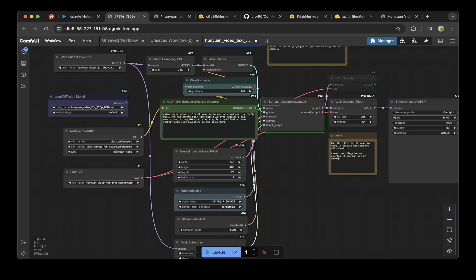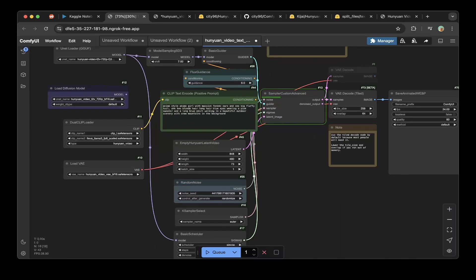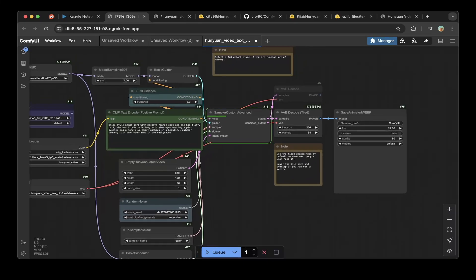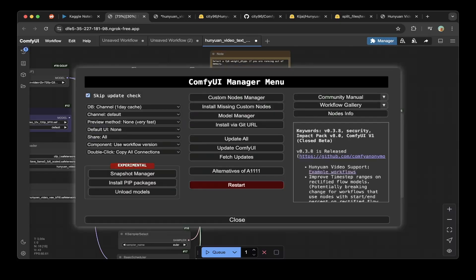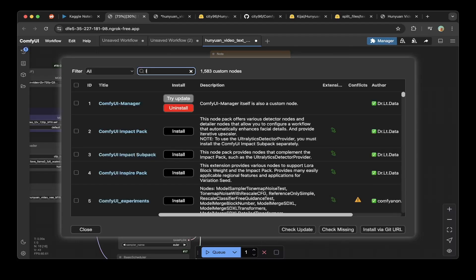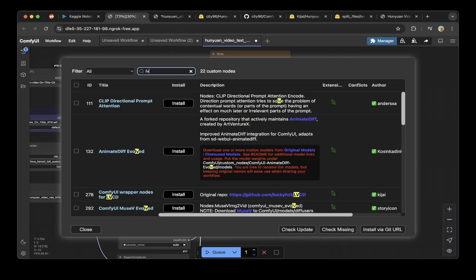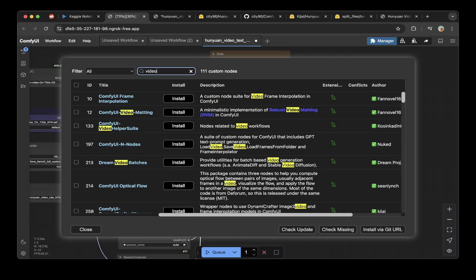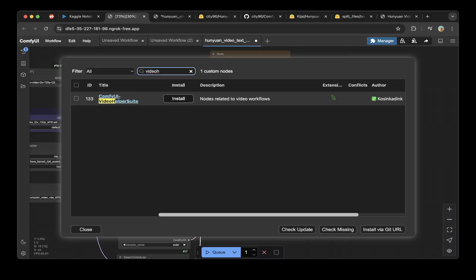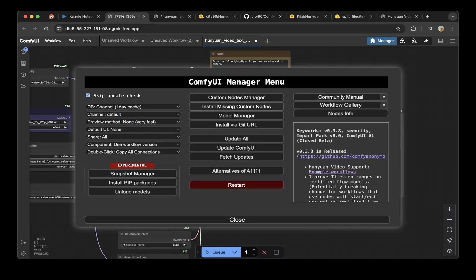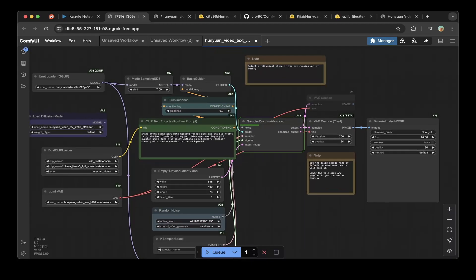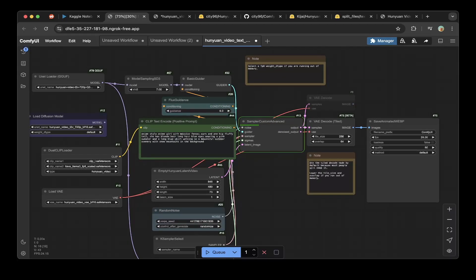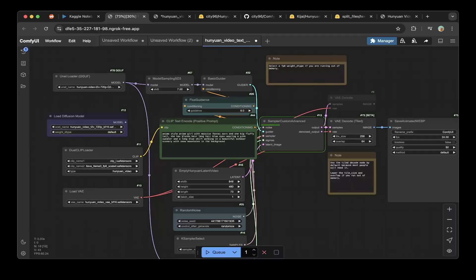You can also adjust all these width and length of the video. Eventually you can have different shapes of the video. You can also make sure you update some of the output for the safe animated WebP. You can change it to something like the video helper suite. Make sure you can also use this, install it as a custom node and just put a different output node in here. You'll be able to have more rich output. This is how you actually set up everything for HuanYuan video on Kaggle.